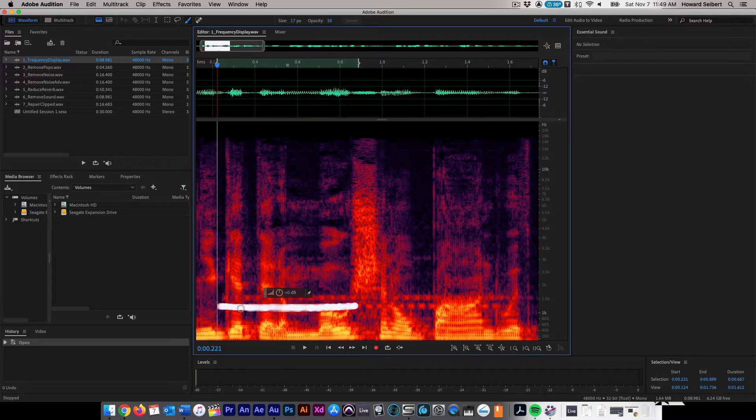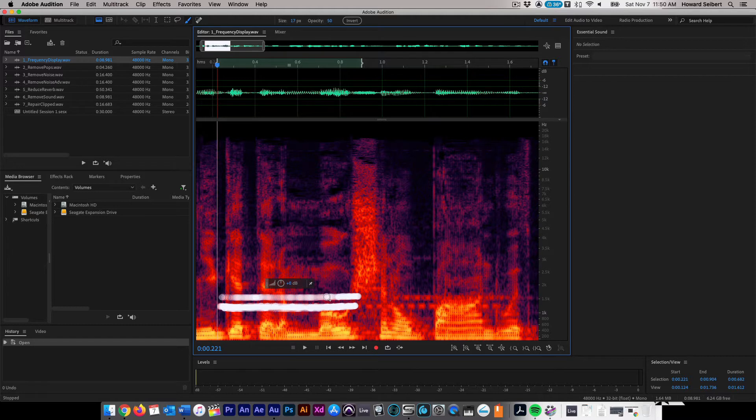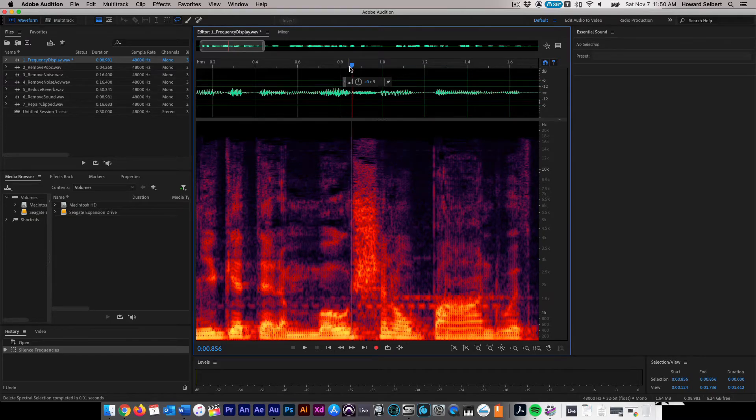Hold down the left mouse button and paint over the area you wish to remove. You can make additional selections by holding down the shift button while painting. Once you have made all of your selections, simply press the delete button on your keyboard to remove the frequencies.